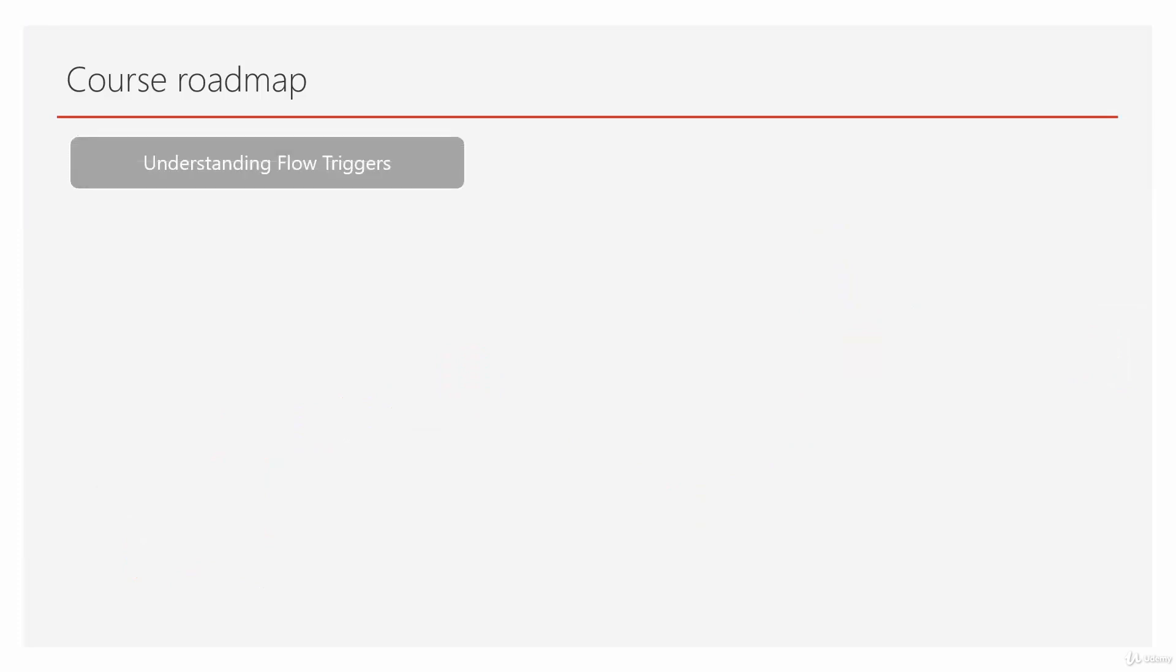We start by understanding flow triggers. You already know triggers are the ones who start the flow. When the workflow kicks in, it's always started by triggers. In this section, we learn how to start a workflow.